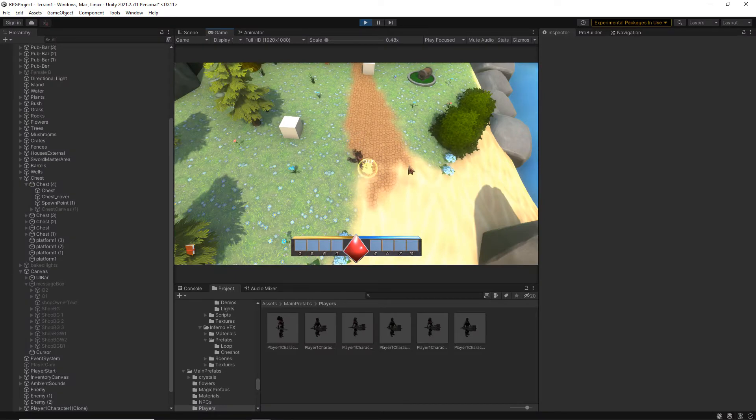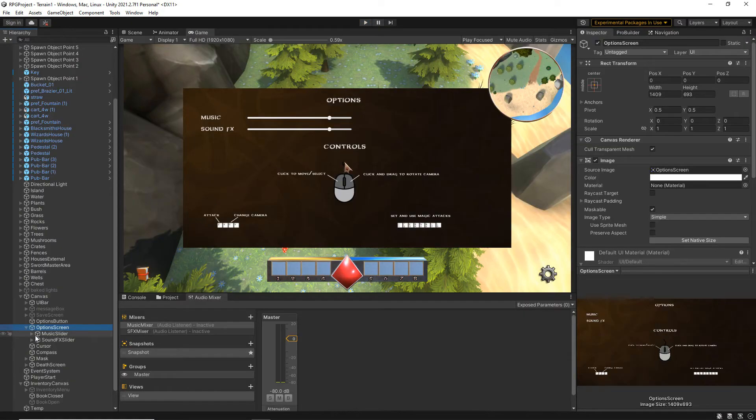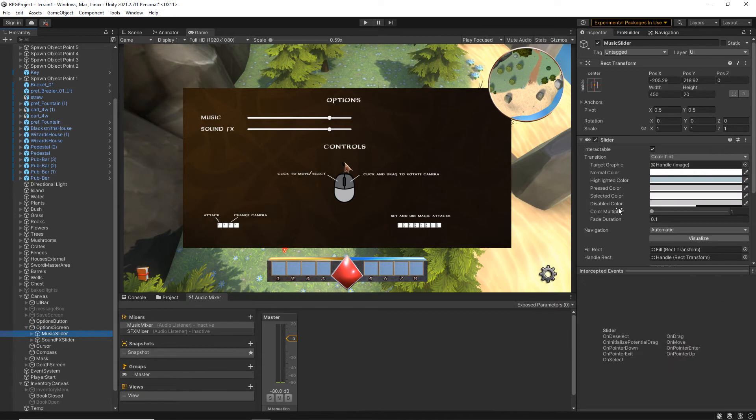You will also have a completed RPG fantasy game which you can include in your portfolio, share with friends, or even sell online.